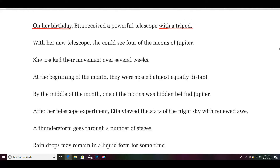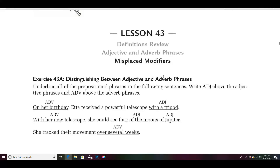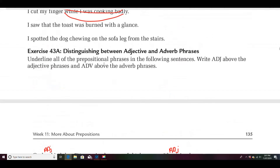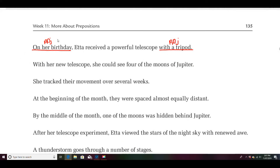With a tripod is modifying which telescope — so that would be adjective, because it's describing the telescope. On her birthday — I started to say adjective, but it's actually adverbial, because it's telling when she received it. That's what an adverb tells. I was wrong on that one — on her birthday is adverbial.